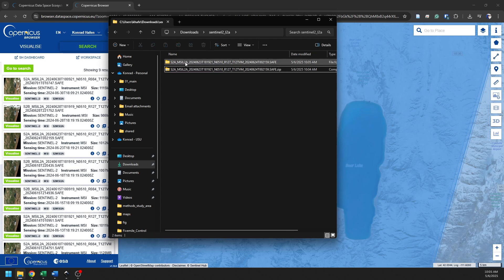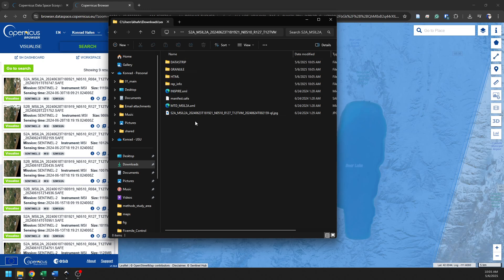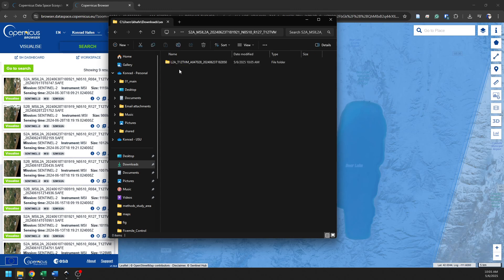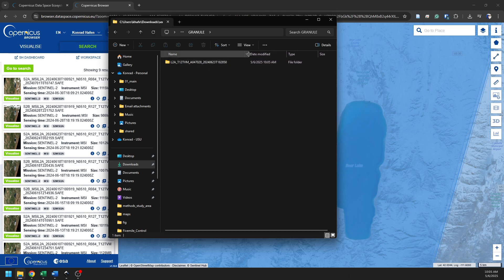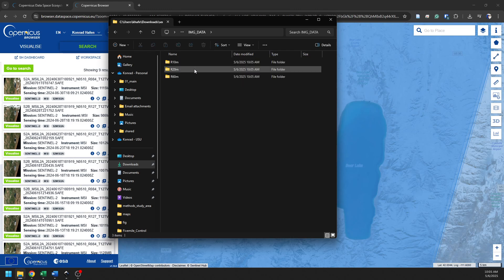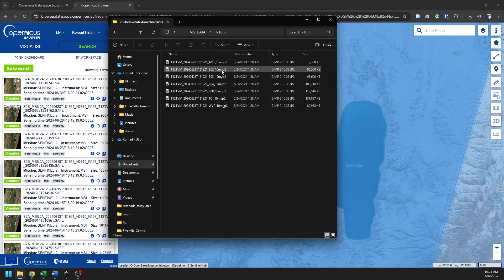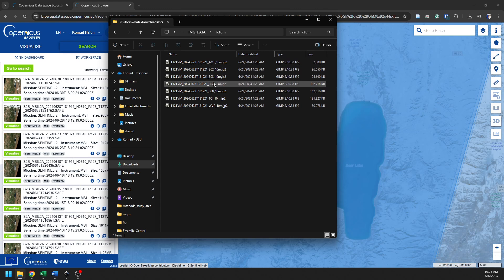So we have a .safe file here. And inside of this, we have all the metadata and all the data associated with the Sentinel files. So if I go into Granule and into this folder and into Image Data, now I have all these band data sets here. So I have band 2, 3, 4, and 8.